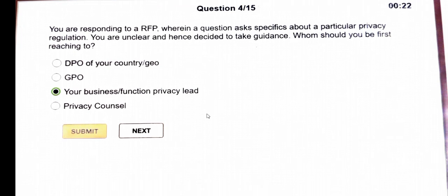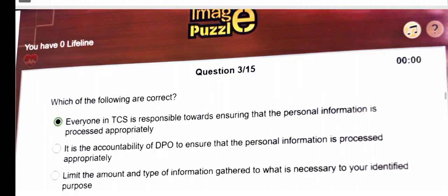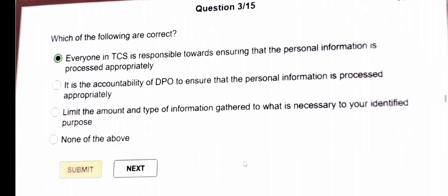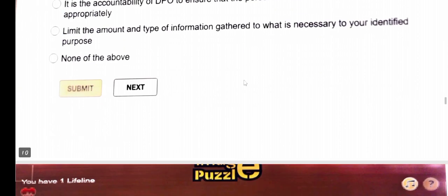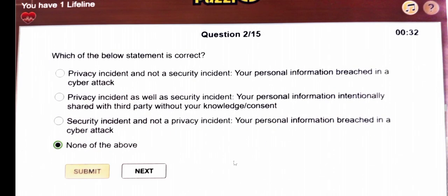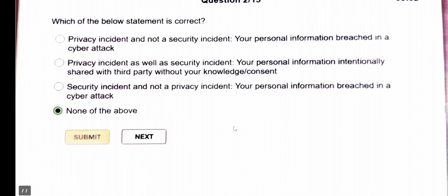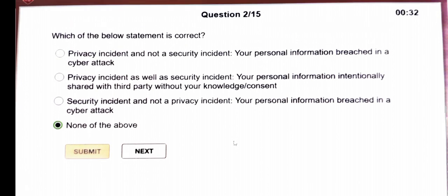Next question: which of the following is correct? Everyone in TCS is responsible for ensuring that personal information is processed appropriately. Next question: which of the following statements is correct? The answer is none of these is correct.